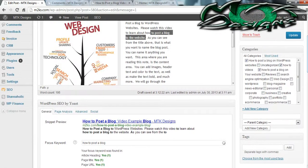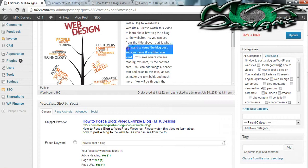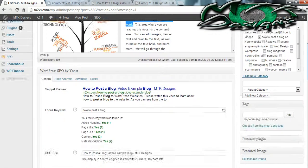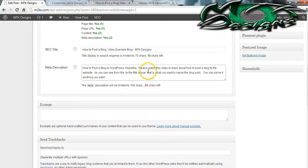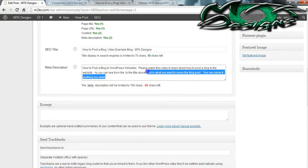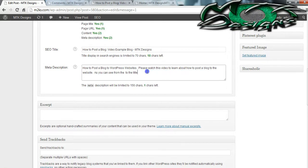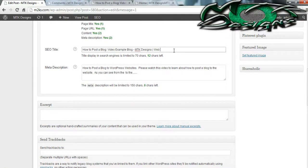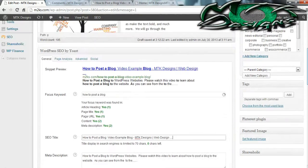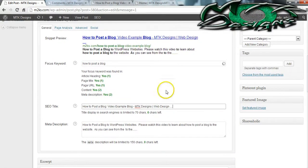I grabbed the wrong sentence so I'm going to go back up and grab the right one. I'll grab a little extra just in case. We're at negative 88 characters, so I'm going to back up a little bit and add some dots to cover the information. When you're done publishing your post, there's a section on this plugin you can use to verify that everything is done correctly — it's called the Page Analysis.